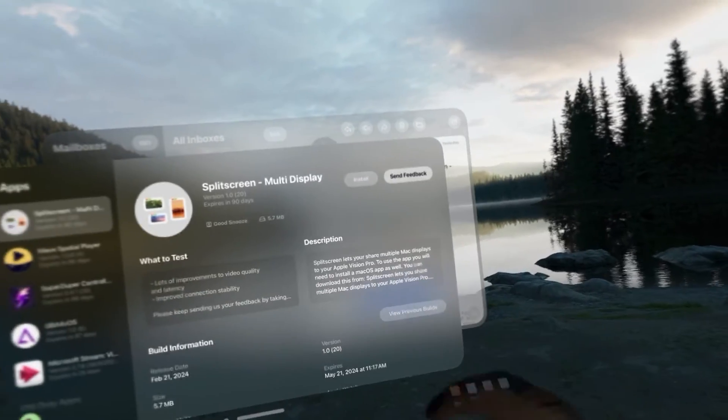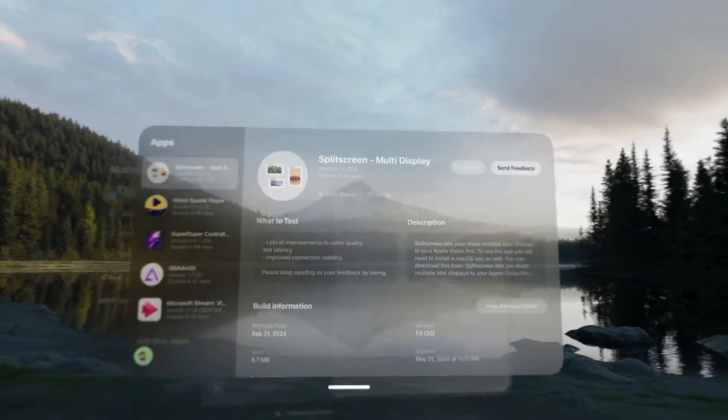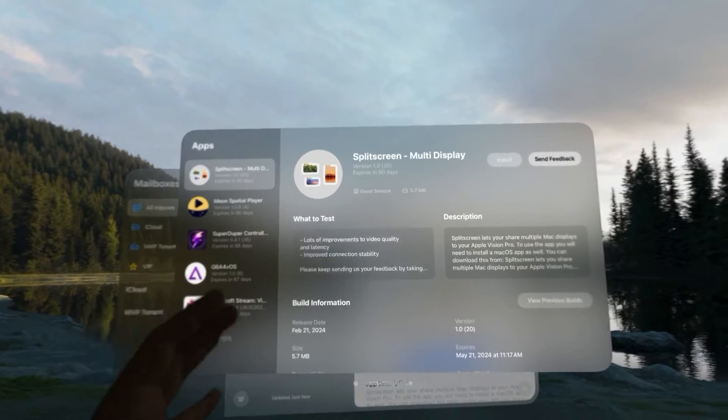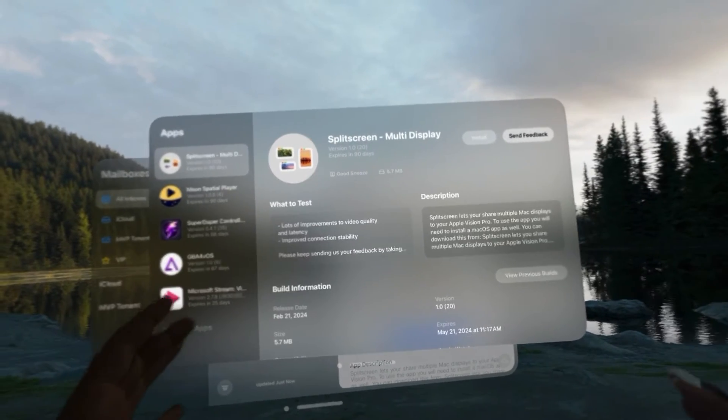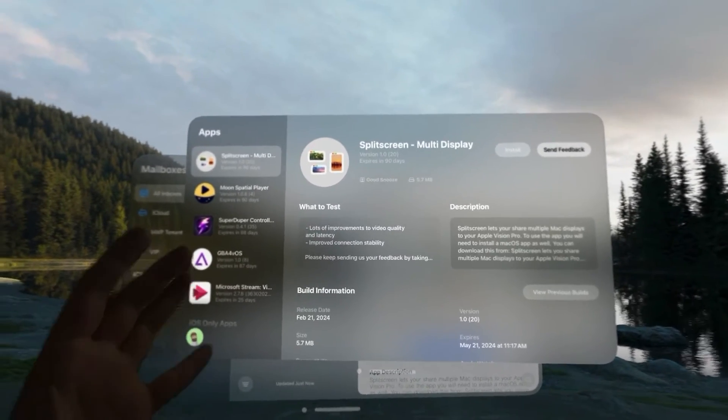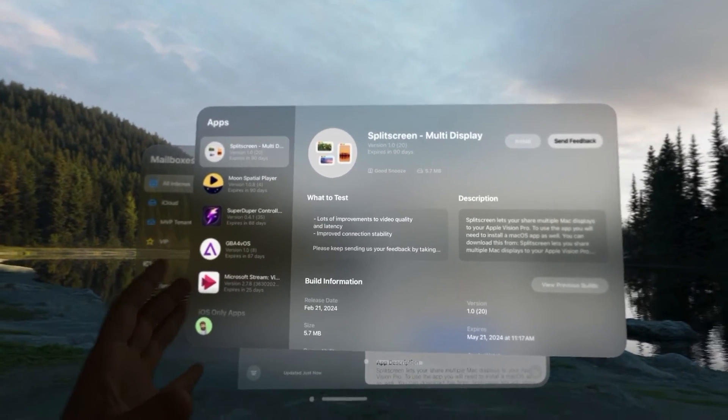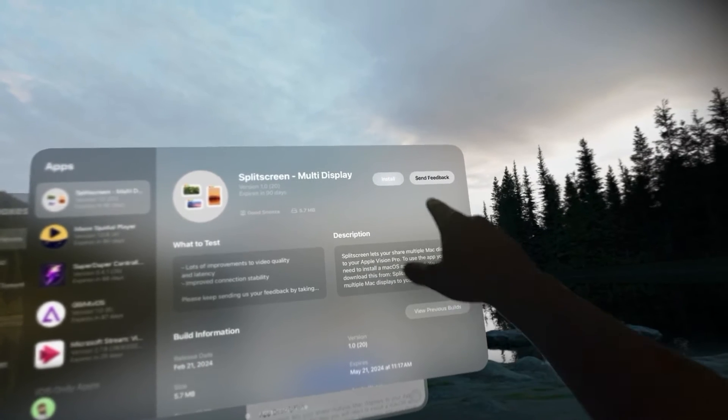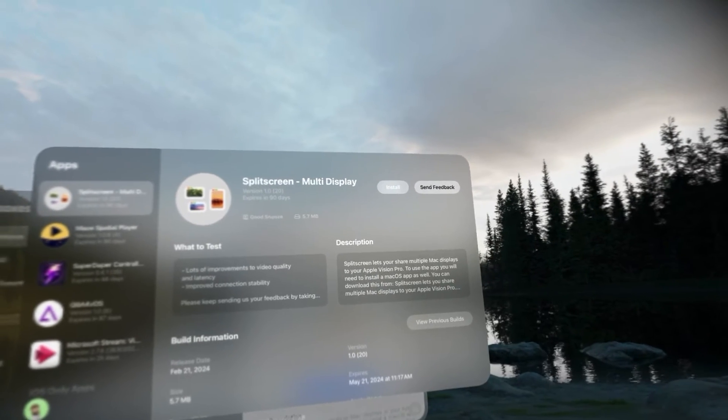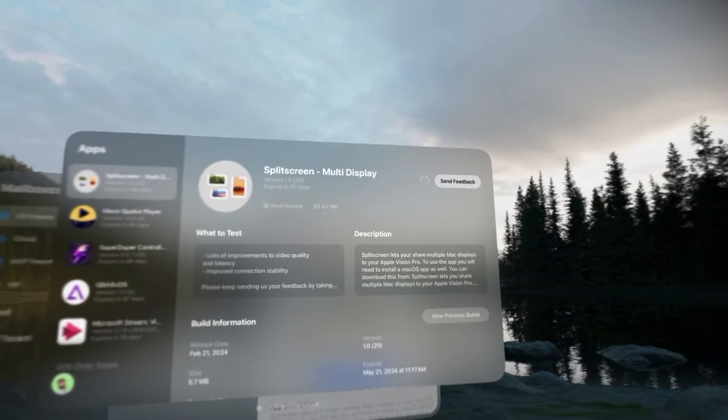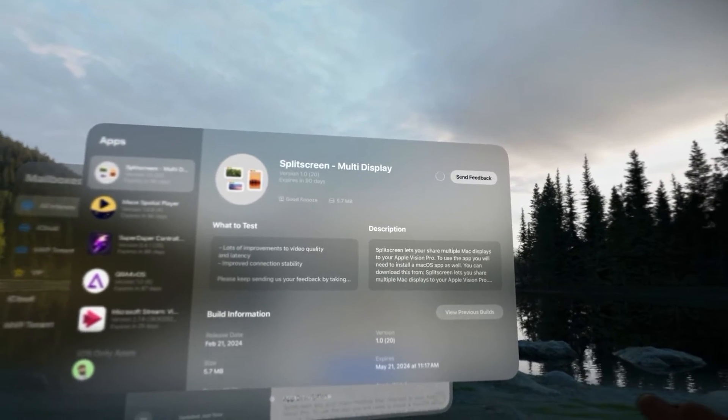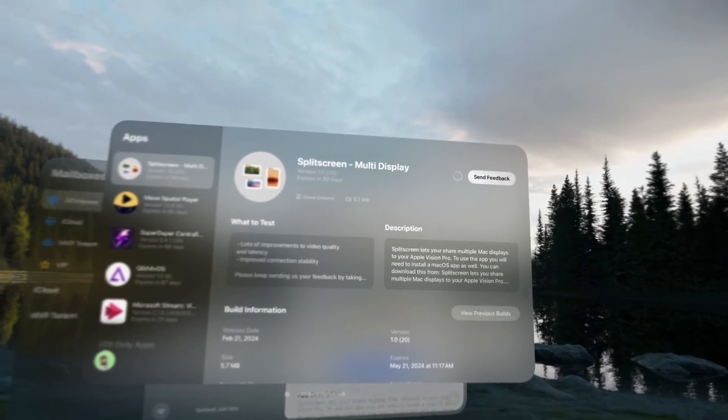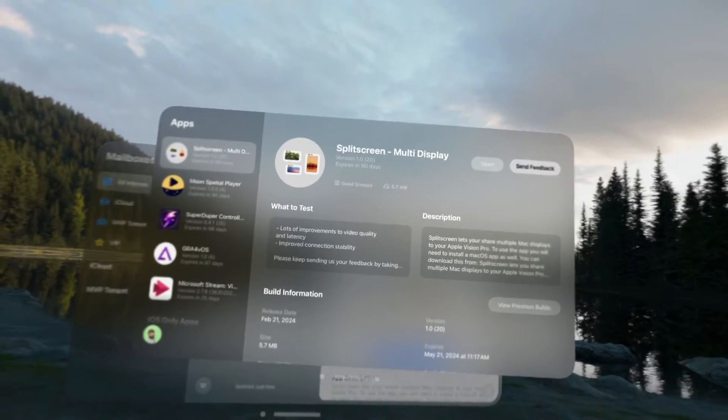So, we're just going to tap to open that up and you'll see that TestFlight opens. If you don't have it installed, you can install TestFlight from the App Store, but you'll see that you can click install right here in the top corner and that will install the application to your Apple Vision Pro.